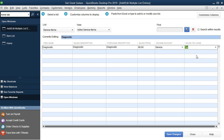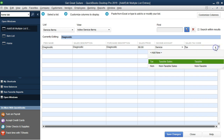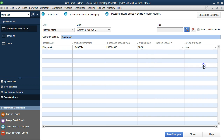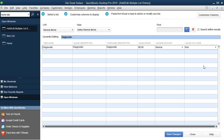For the sales tax field on the Diagnostic item, we indicate there is no sales tax — it's not a taxable event. There is no sales tax on service items.